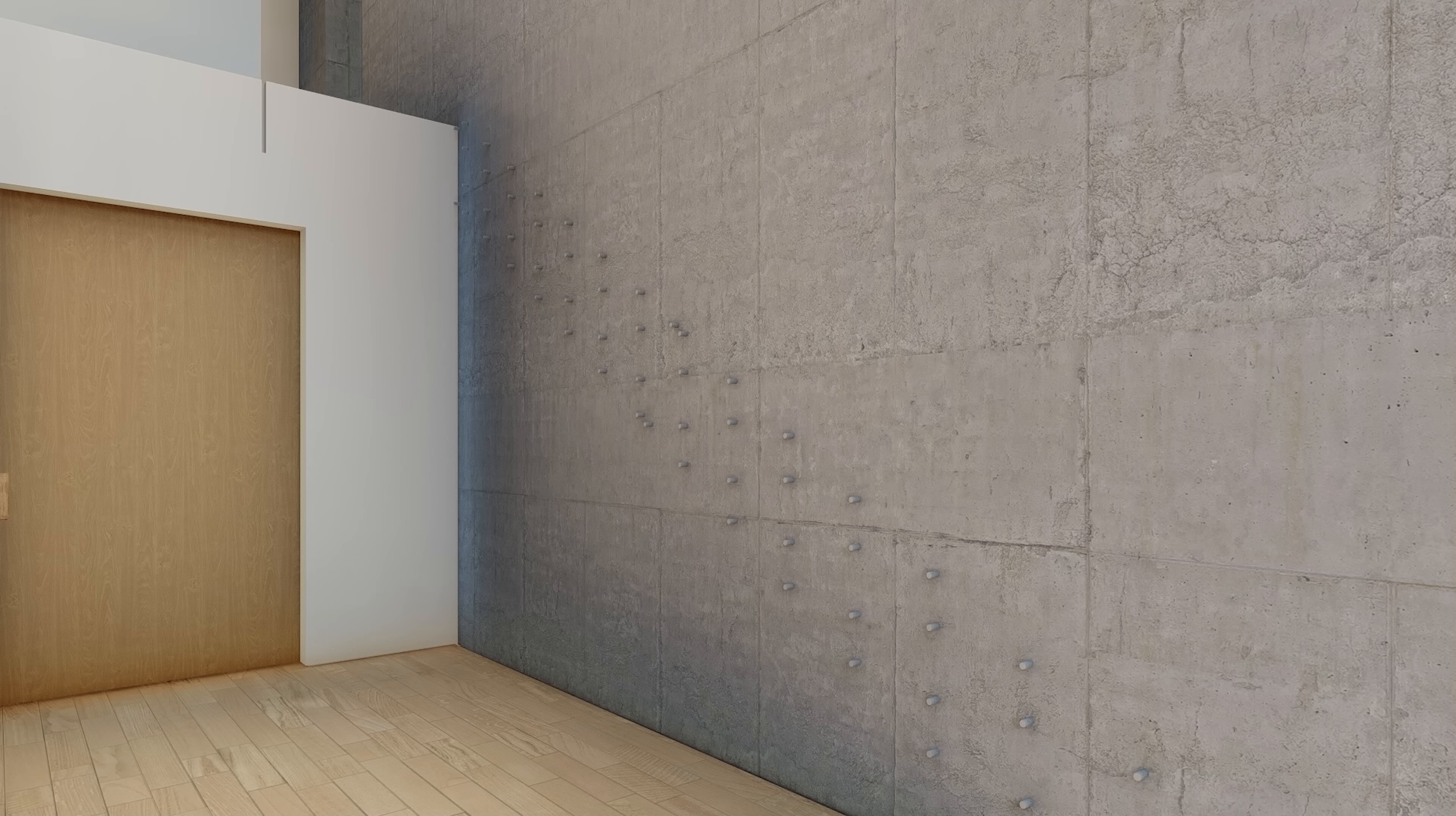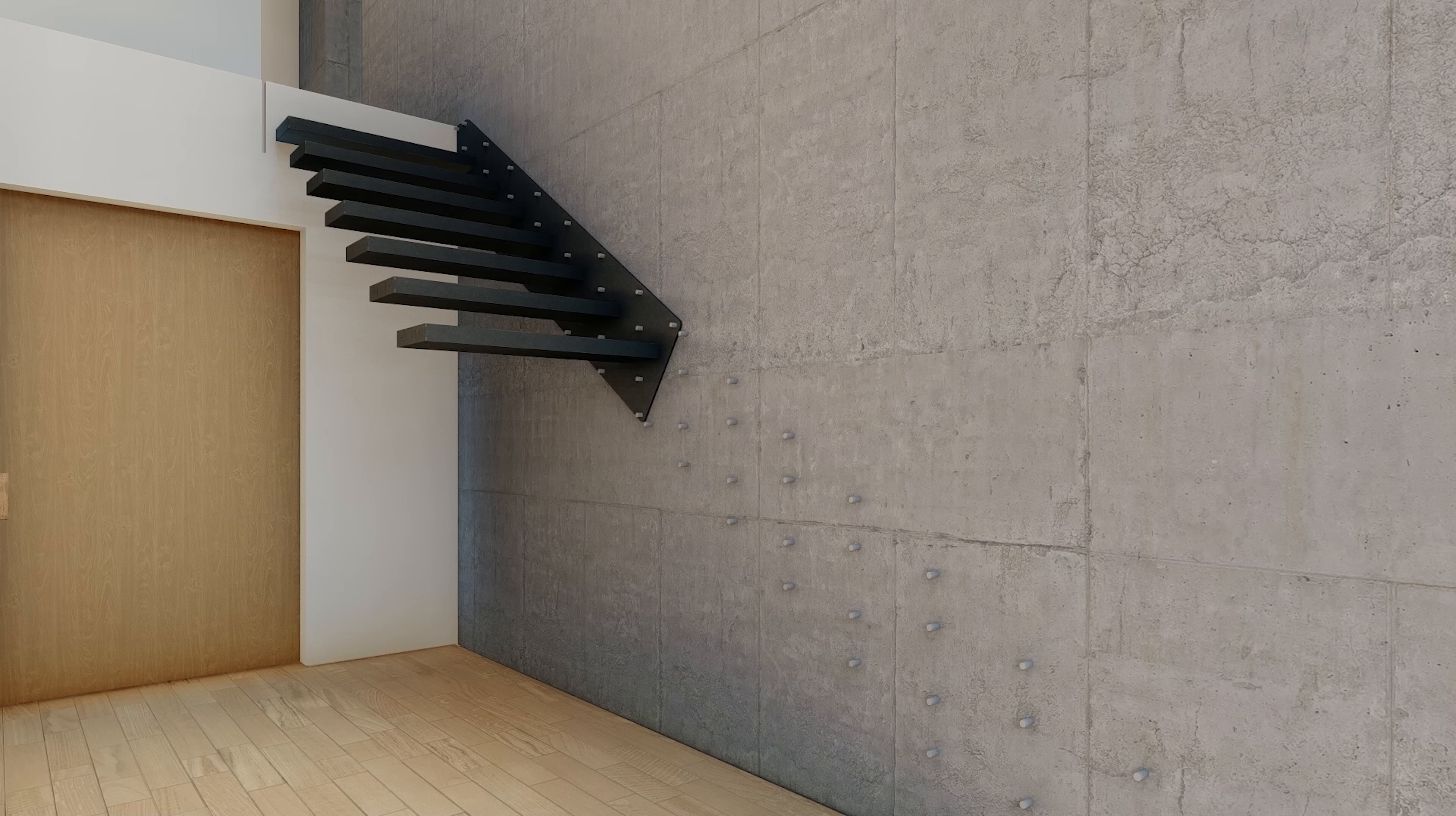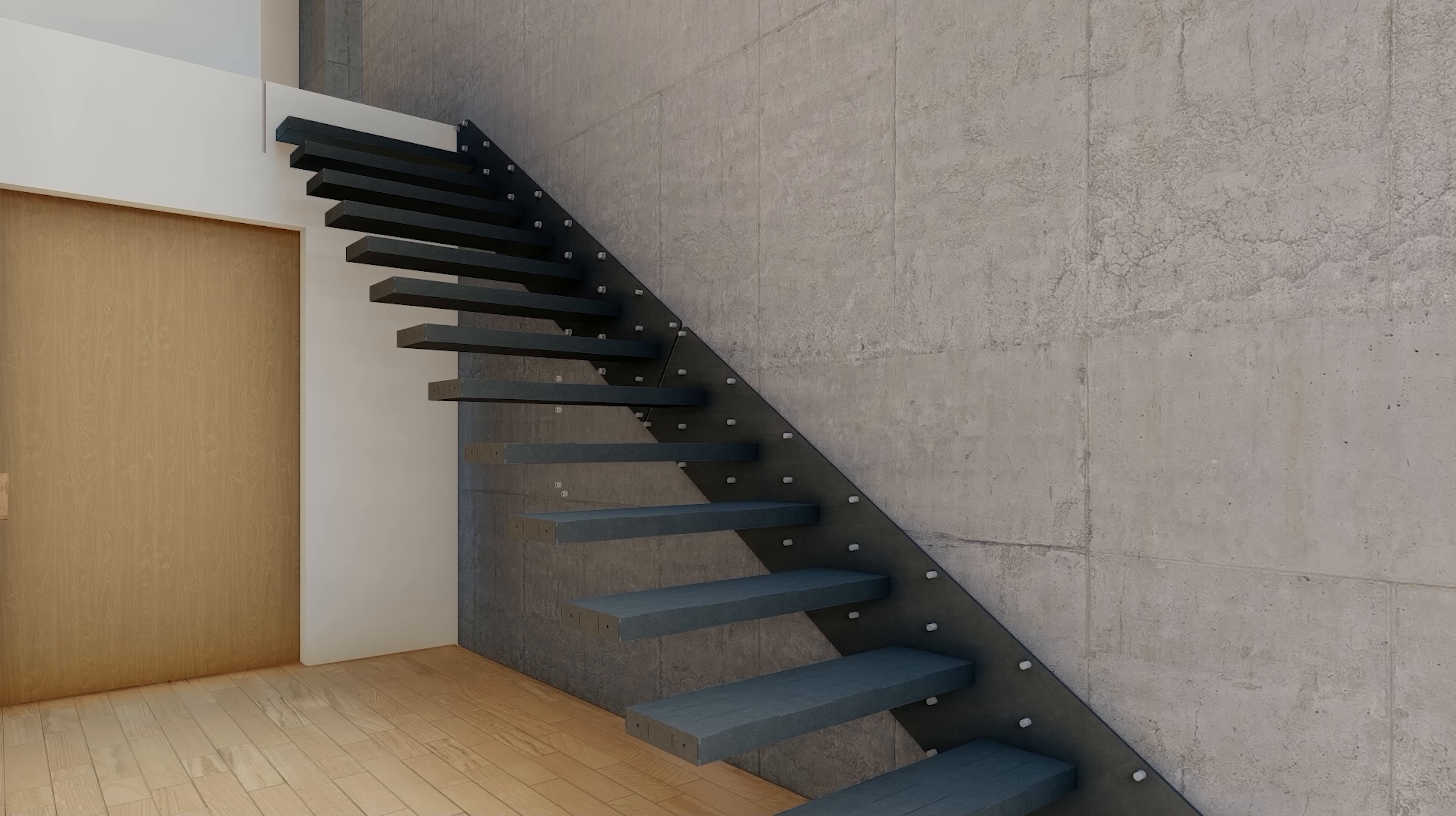The steel work can now be installed. The studs locate into clearance holes in the stringers which are then secured with locking nuts.